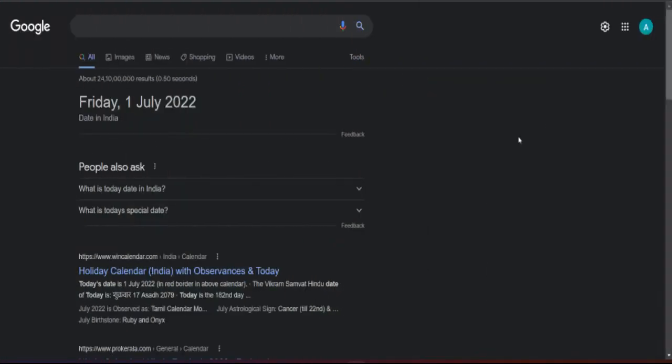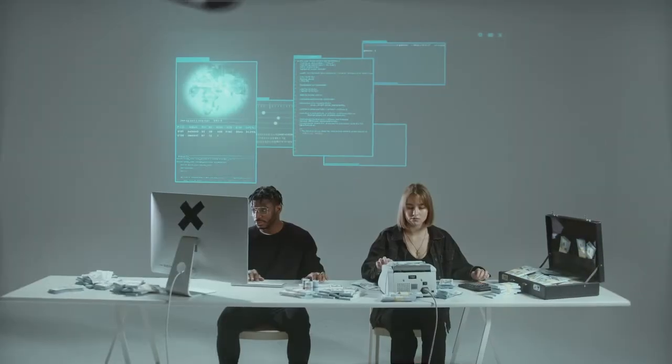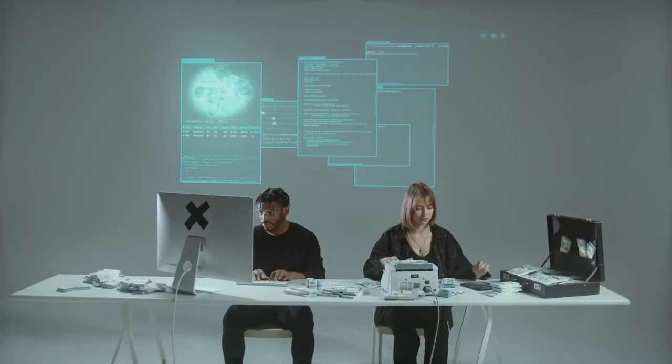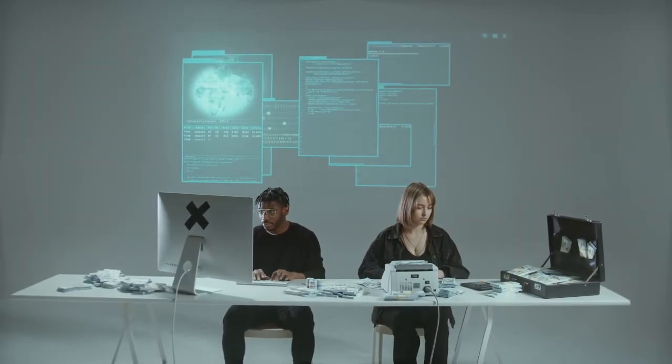Hello everyone, welcome back to my channel. Today is 1st July, and from today 1% TDS is applicable. Let's talk about TDS.